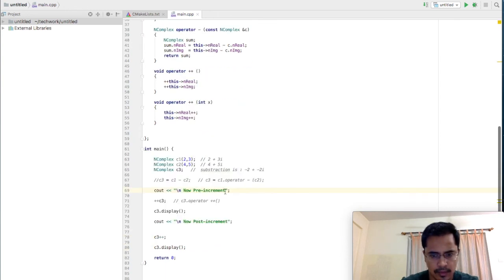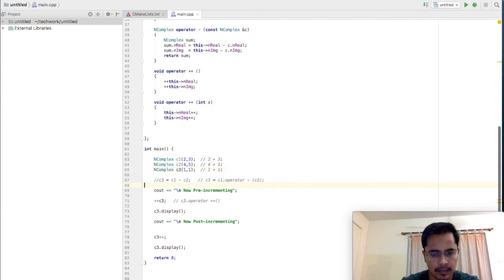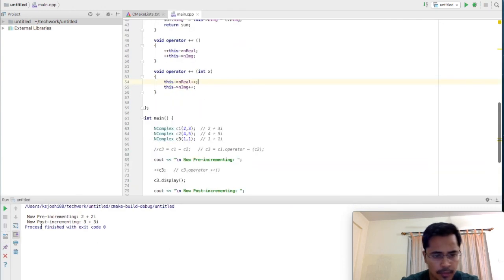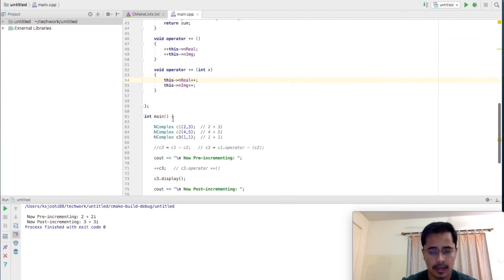Let's initialize C3 with default values — say 1 comma 1 — representing the complex number 1 plus 1i. We'll do a pre-incrementation on C3 and then a post-incrementation on C3. Running this code: pre-incrementing gives 2 plus 2i, and post-incrementing gives 3 plus 3i. We've successfully carried out the incrementation operation in two ways — pre-incrementation and post-incrementation. This is how you overload the unary operators in C++.